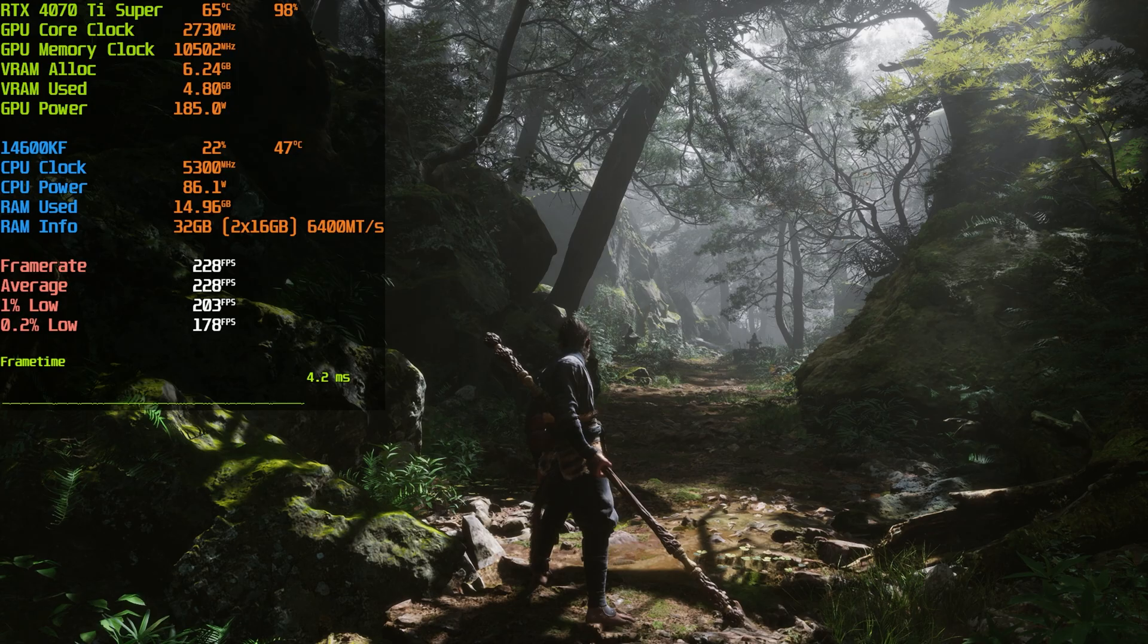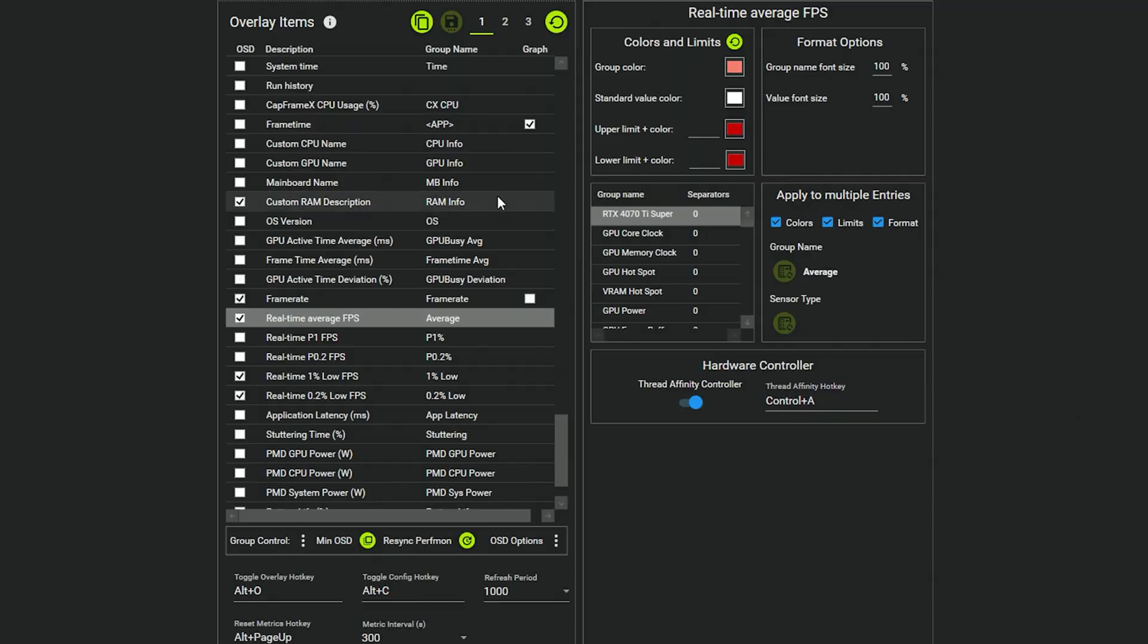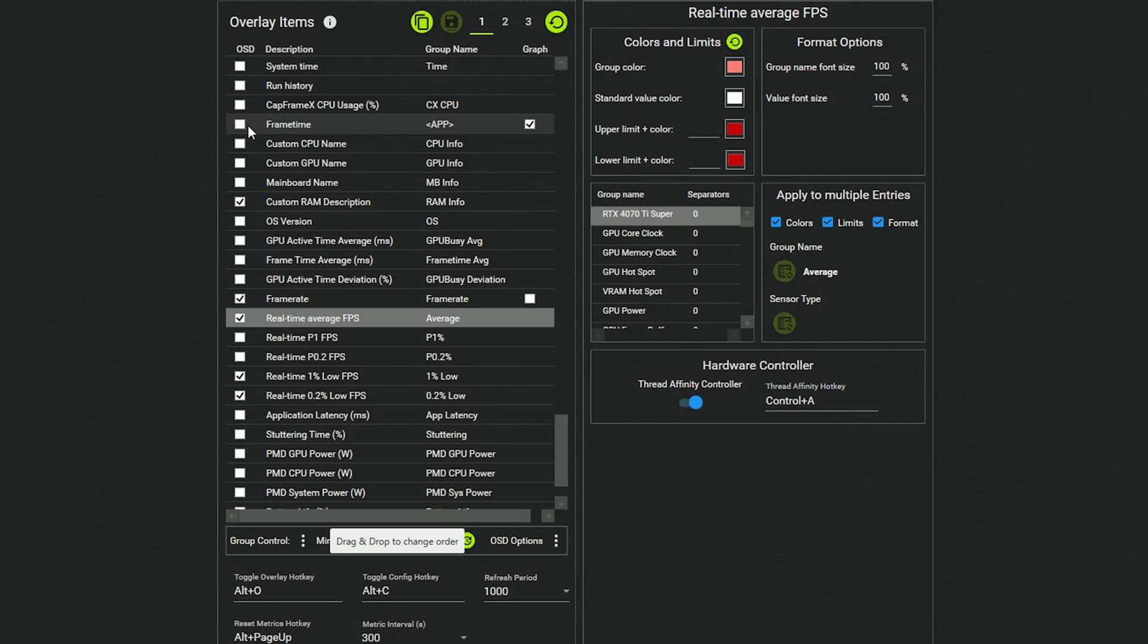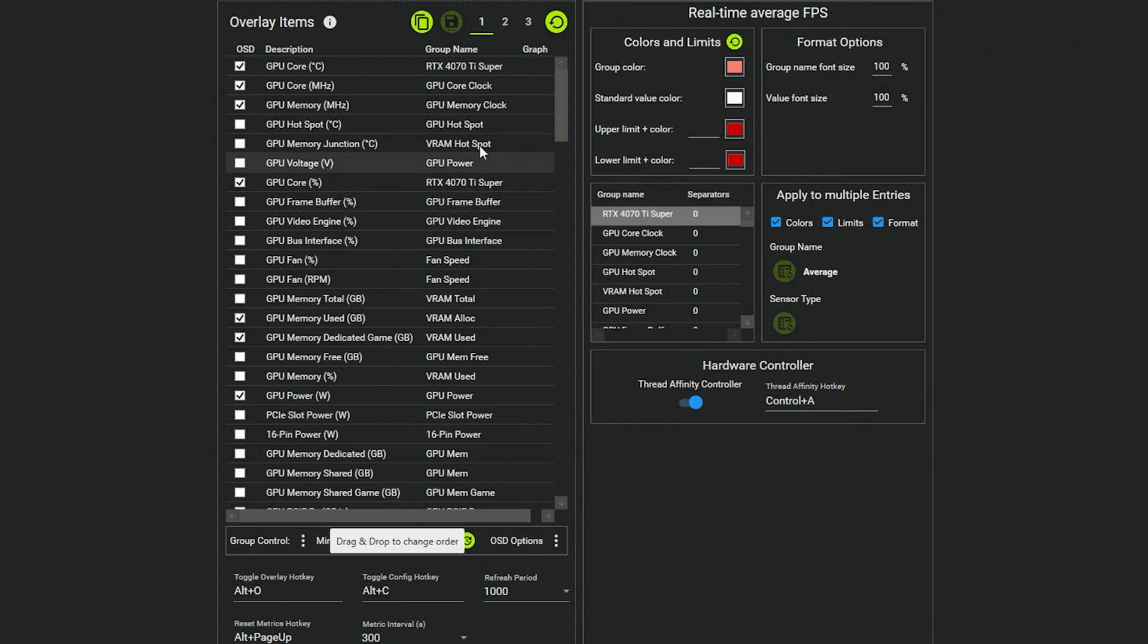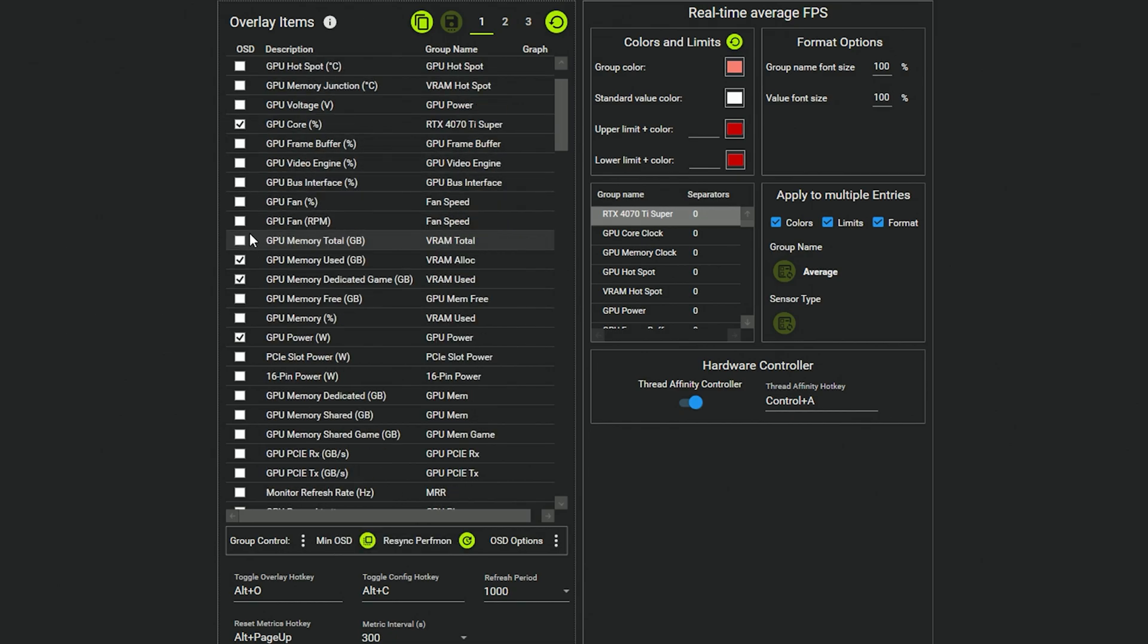And then the same goes for average—so real-time average FPS. I also usually include that. So now you've got an average there. If you want to refresh the average, Alt and Page Up and those numbers would be refreshed. Now frame time, you'll see as a graph there, and the reason for that is there's a graph column over here and I just selected graph instead of OSD.